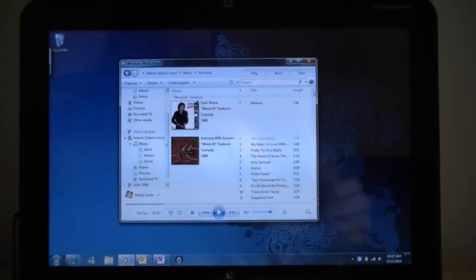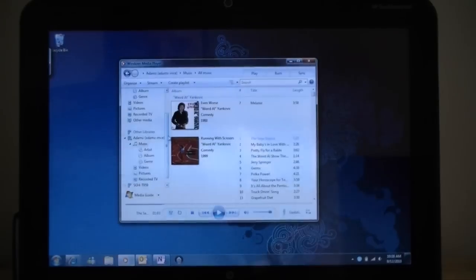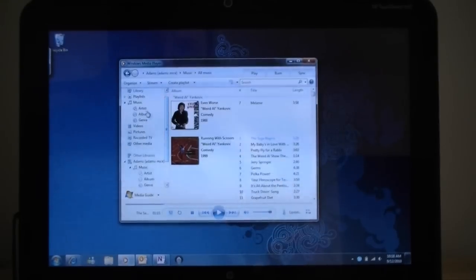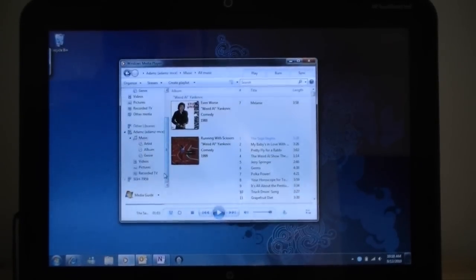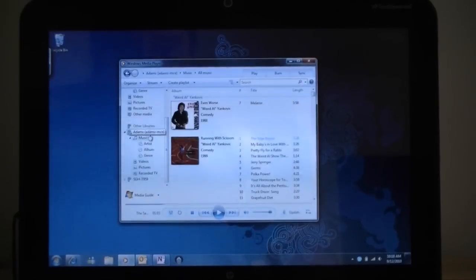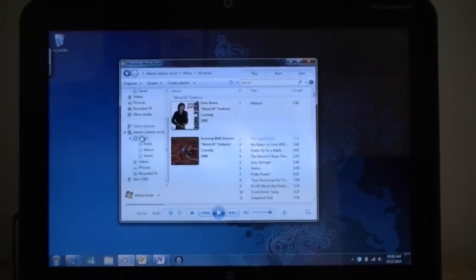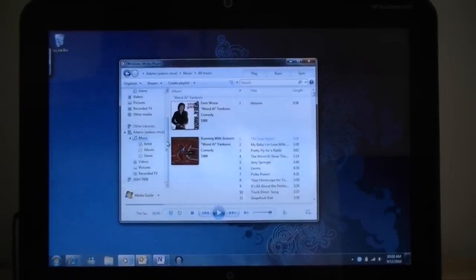So that's really nice that it's built right in to Windows 7. And then over here, you see these are the libraries on my tablet here. And here's another library. That's my media center, which is in another room.